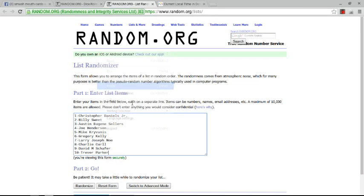Paste it. One through ten. We have Christopher Daniels Jr., Billy Sweet, Austin Eugene Sellers, Joe Henderson, Mike Craivanes, Gregory Kelly, Larry Joseph Noe, Charlie Curl, David M. Schaefer, and Trevor Parker.